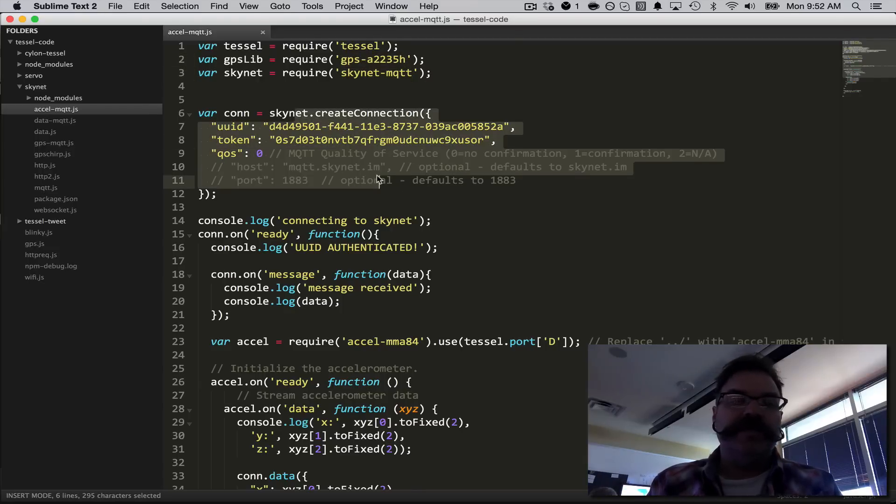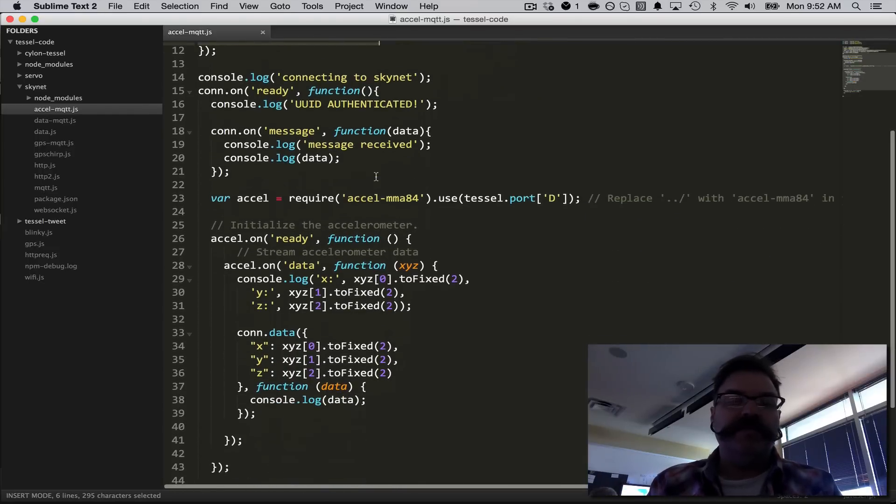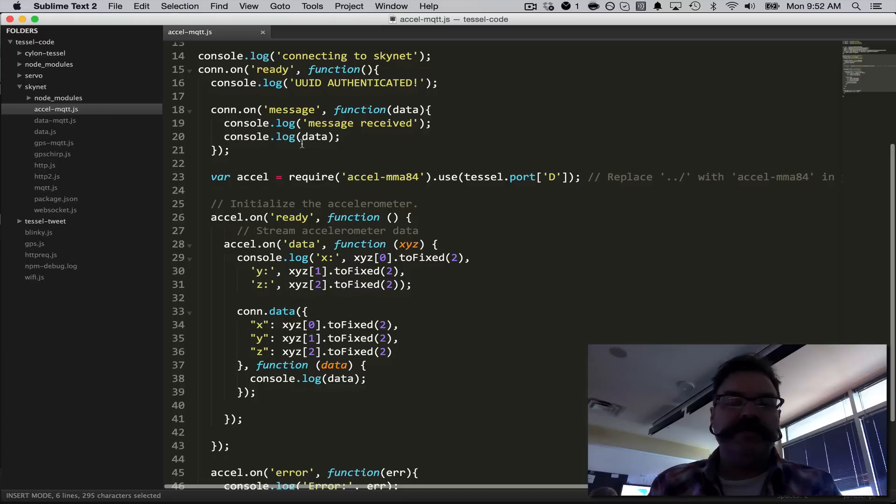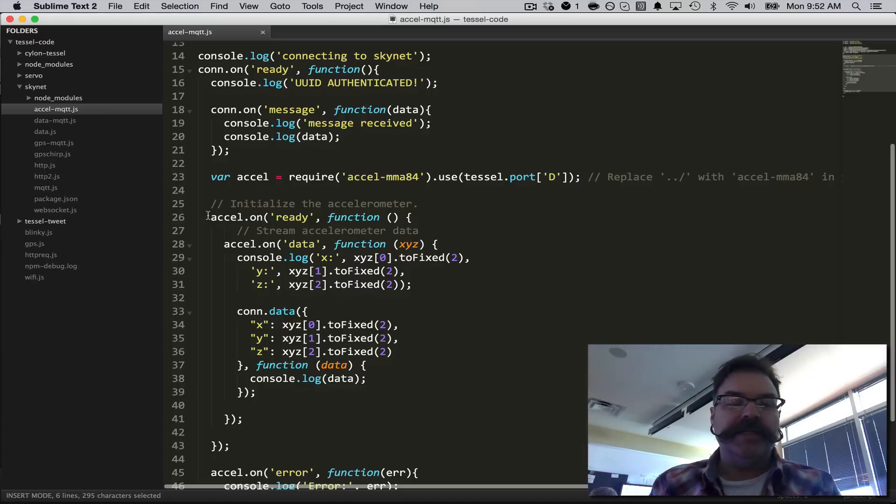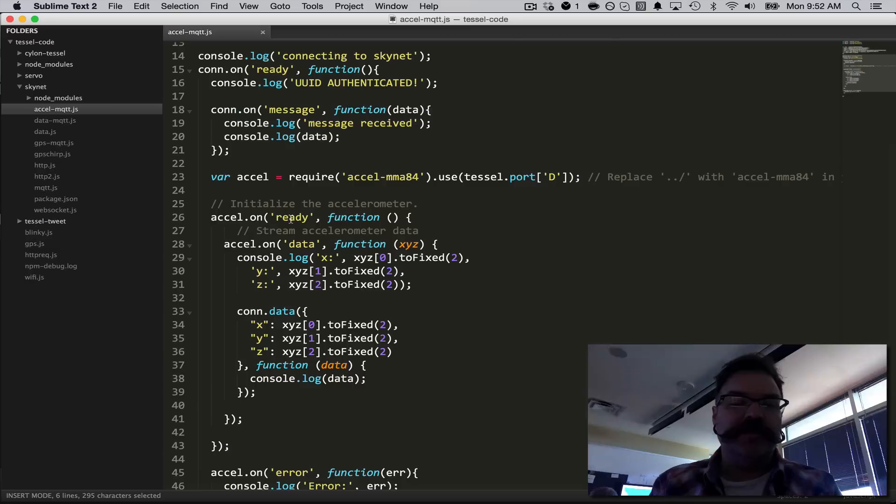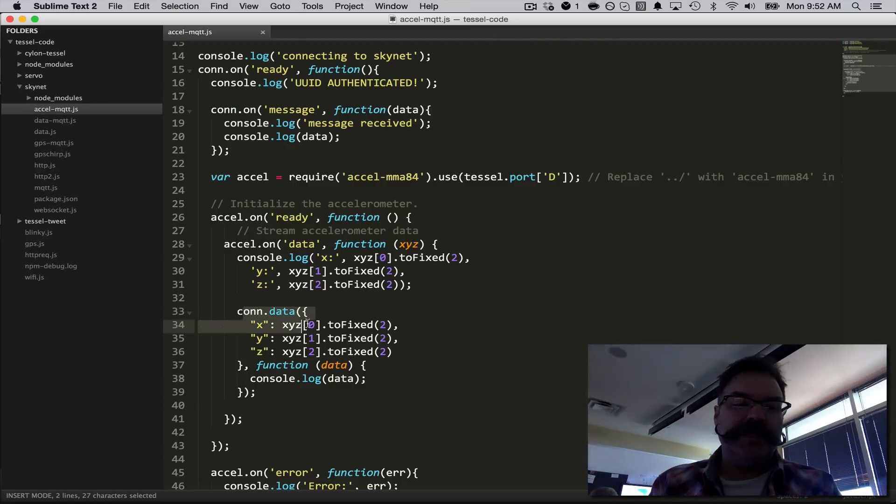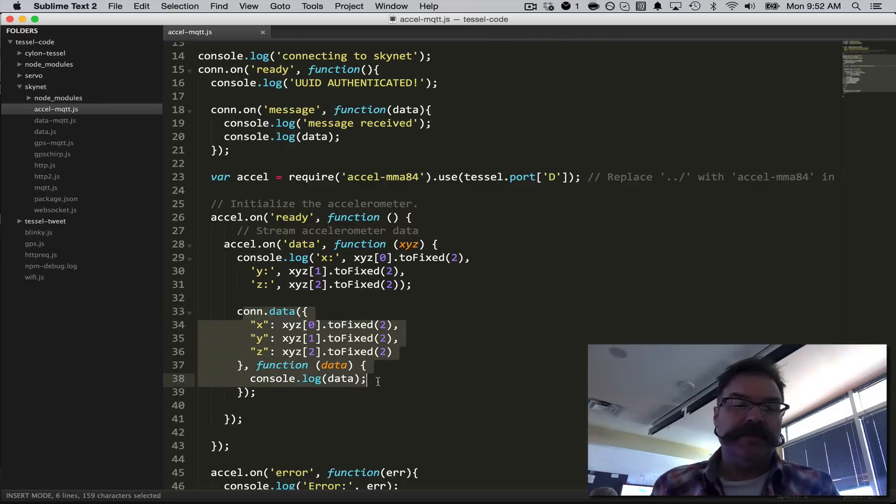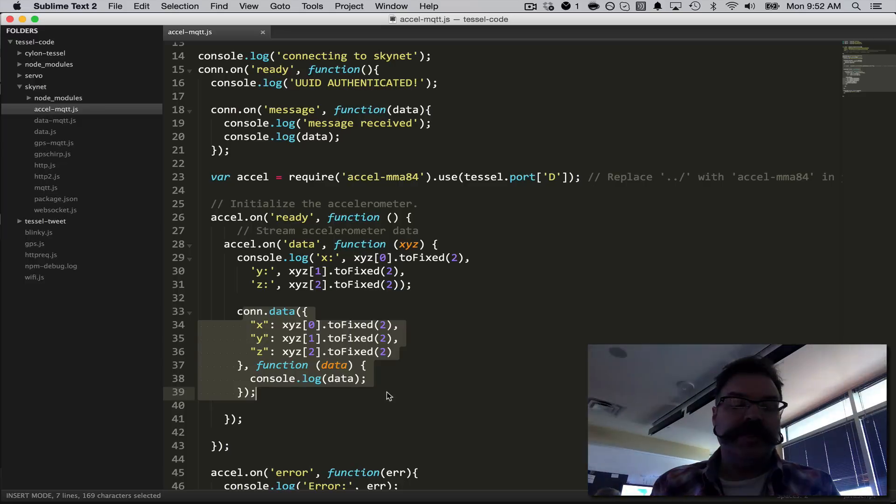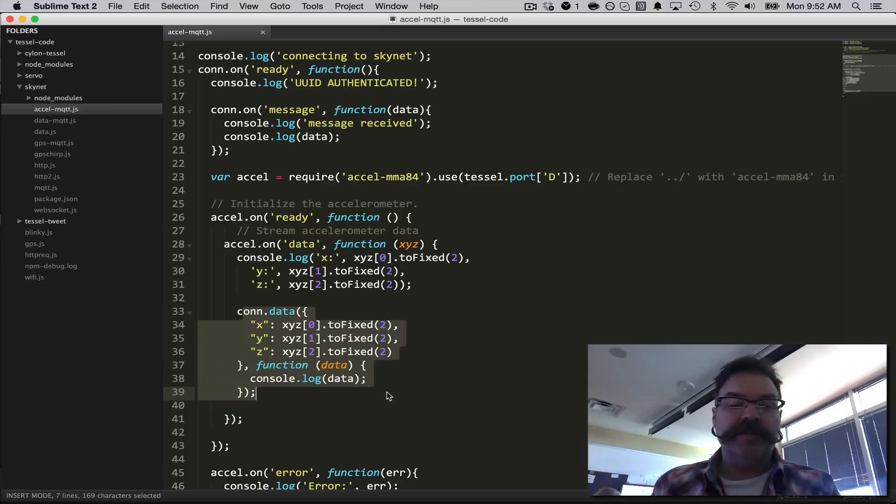You authenticate with Octoblue, and then you start just streaming data. So accelerometer.on, on data, we're just submitting XYZ values to Octoblue.